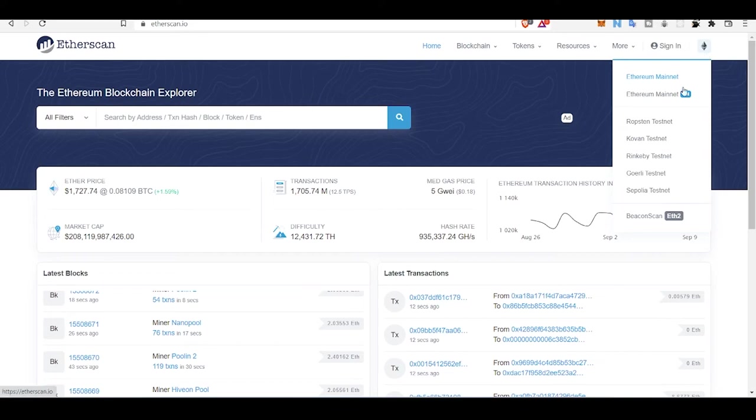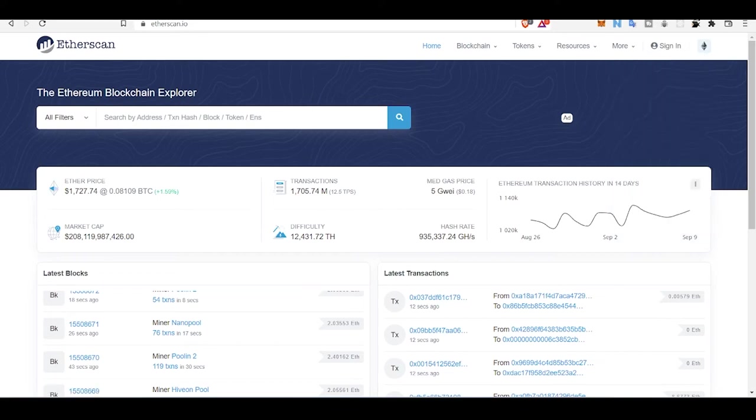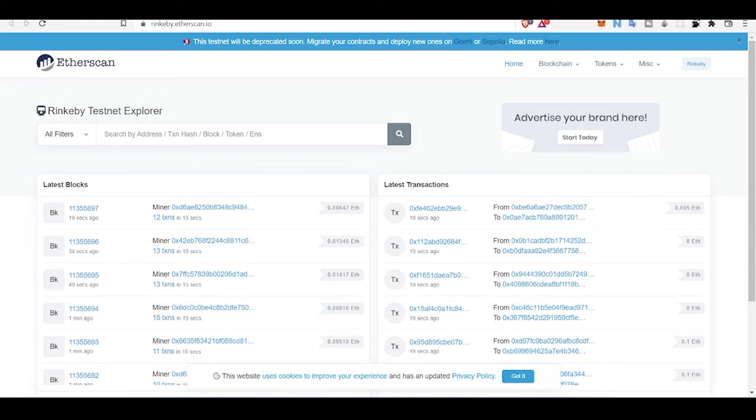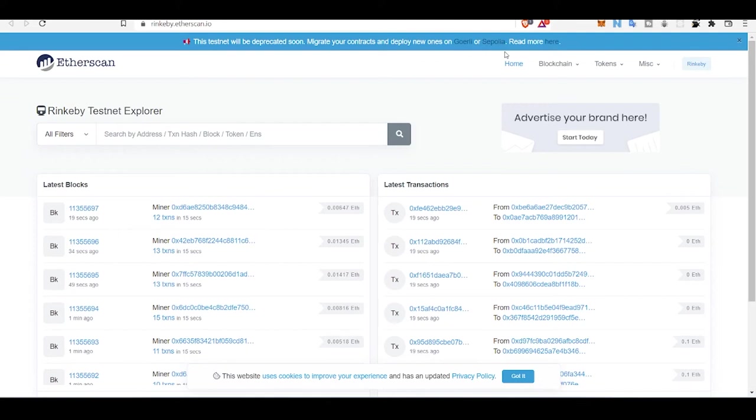Let's see Ropsten. There is some news coming from Ethereum Foundation that they are deprecating Ropsten and other testnets and they recommend using Goerli and Sepolia.